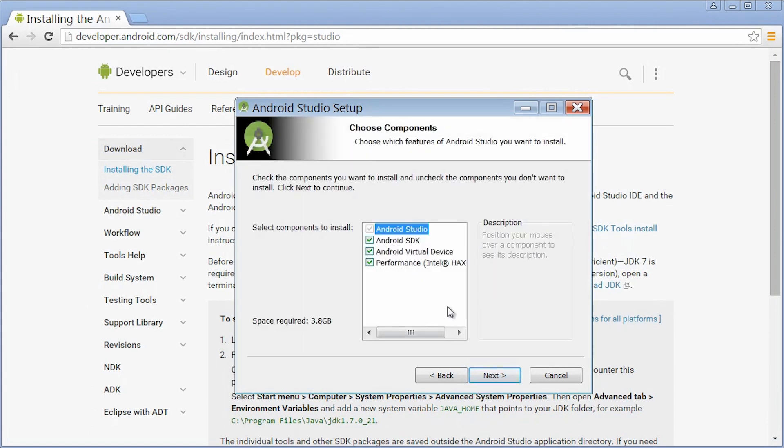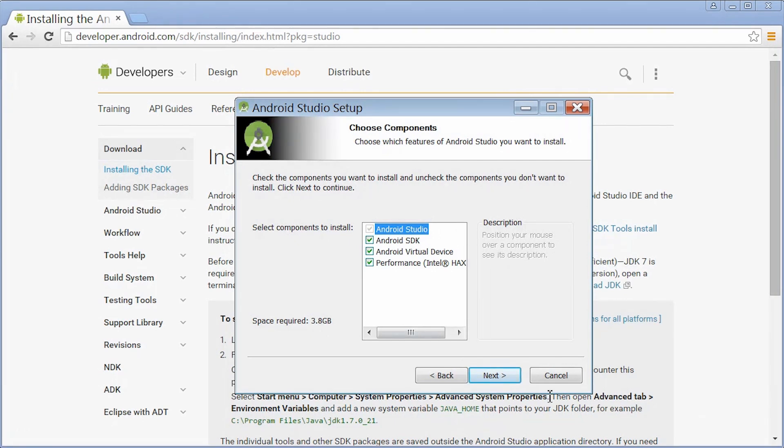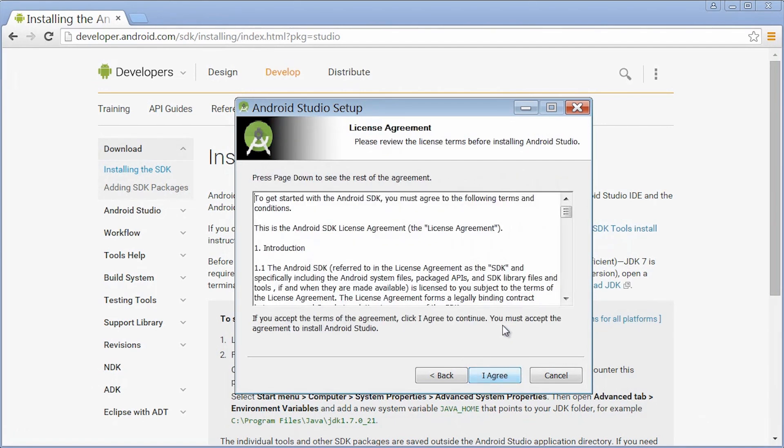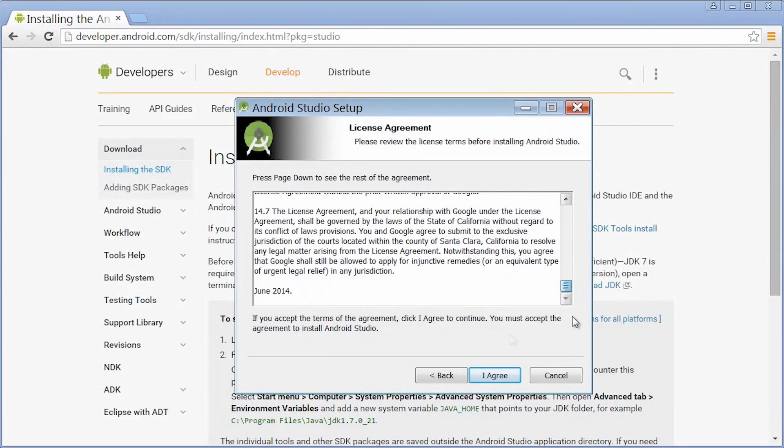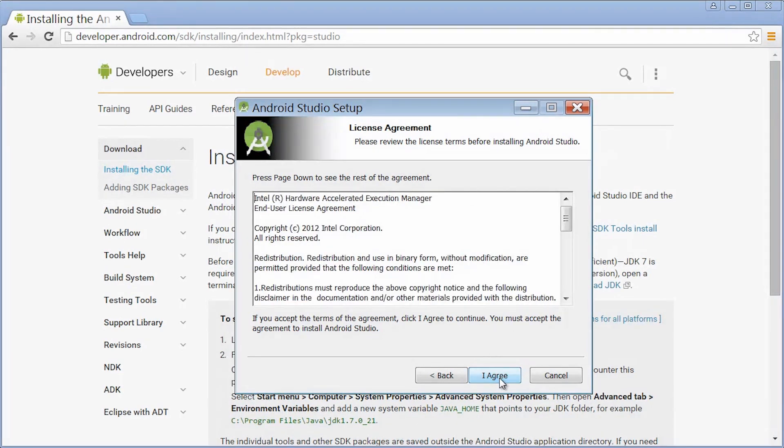I want all these boxes checked. Note that this requires 3.8 gigabytes of space, and we only downloaded about a gigabyte. So after this, there's going to be even more downloading. I'm going to hit Next. There's a license agreement here. You can read it if you'd like. I'm going to go ahead and hit I agree.